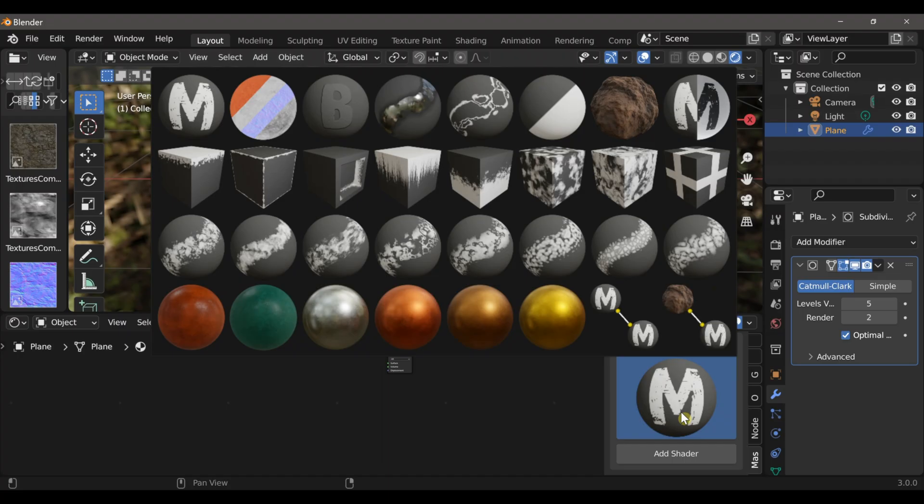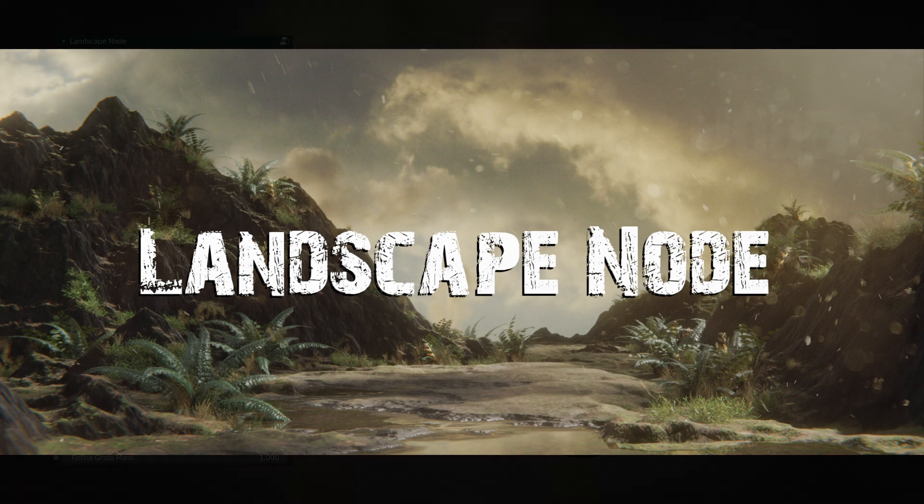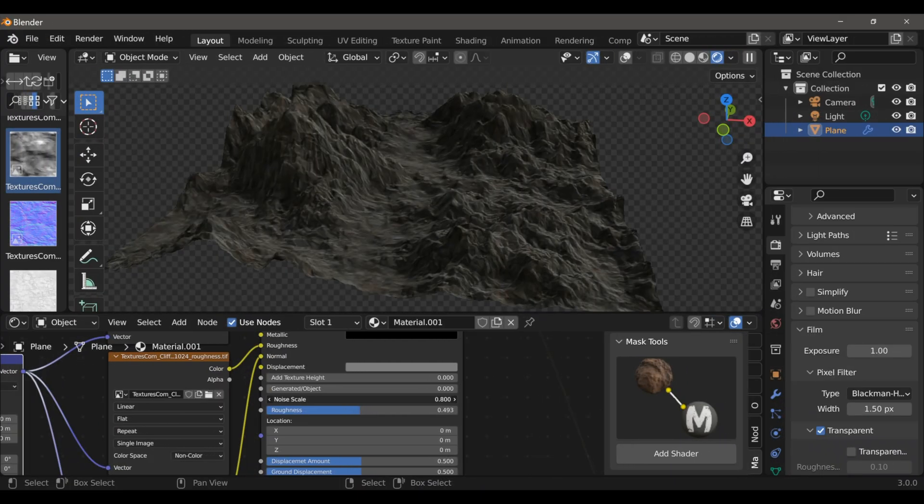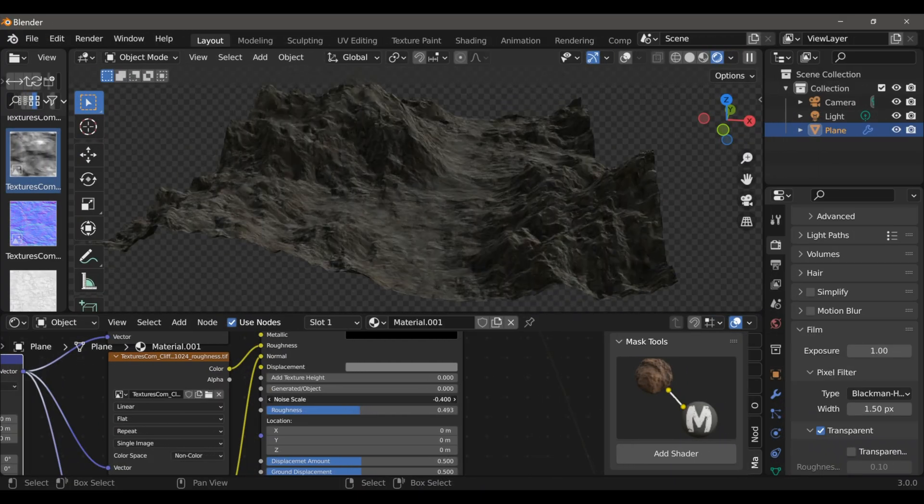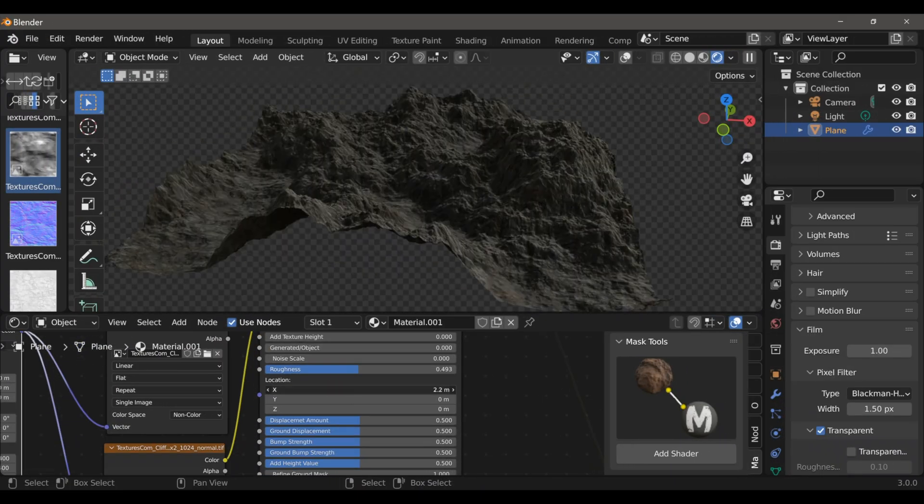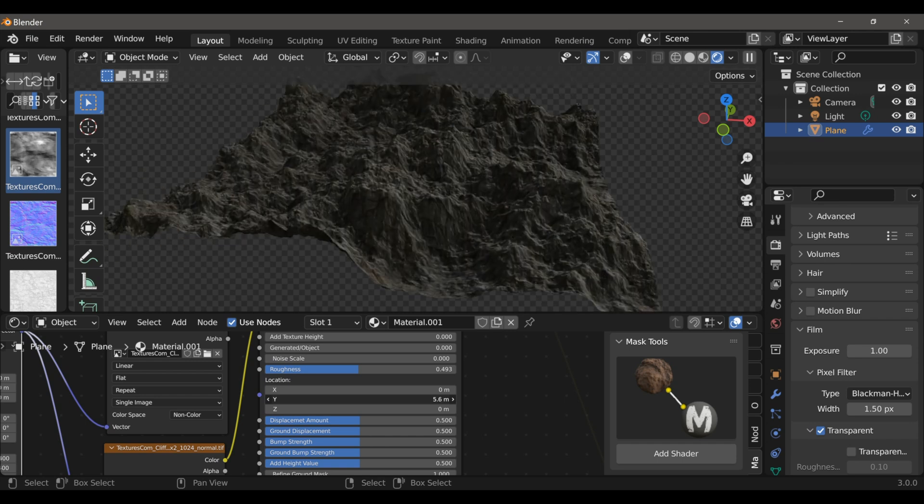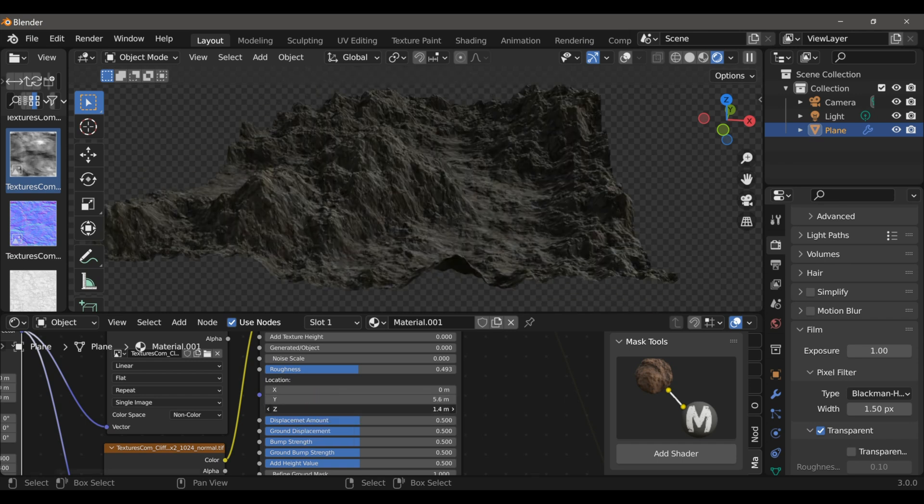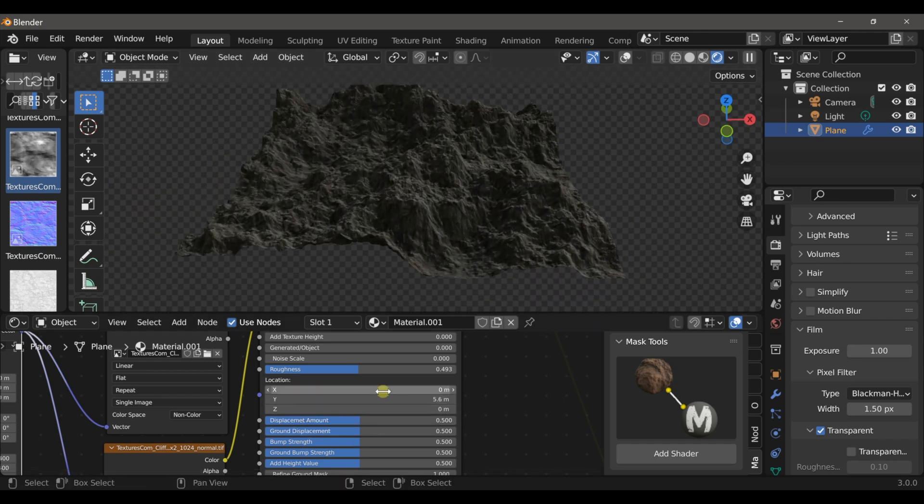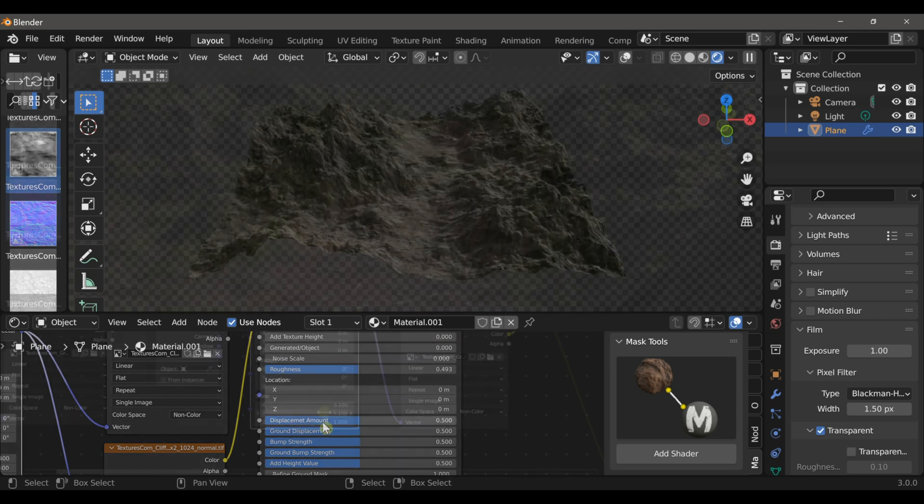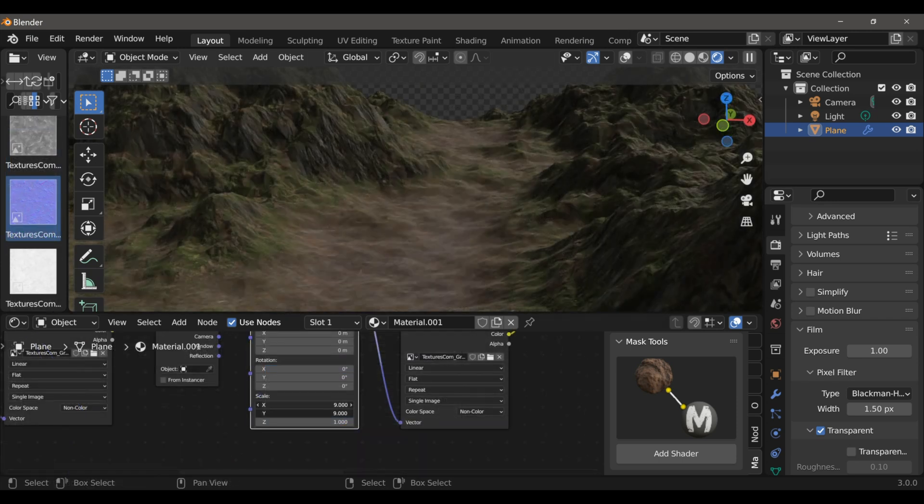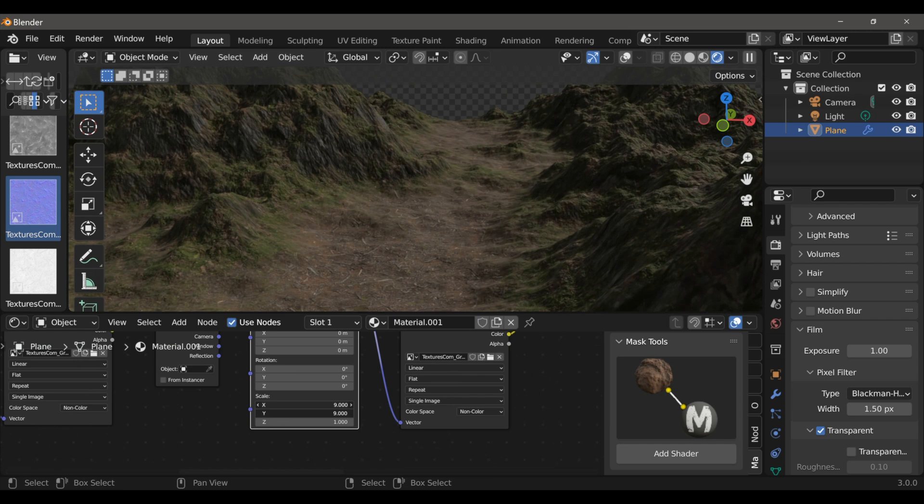The most exciting of which is Mask Tools new Landscape node and Landscape preset. This allows you to easily generate landscapes and customize them regarding their scale and height and various other ways, which gives you an infinite number of possibilities. There are also built-in masks which help you to separate the ground from the peaks, and various other masks as well.